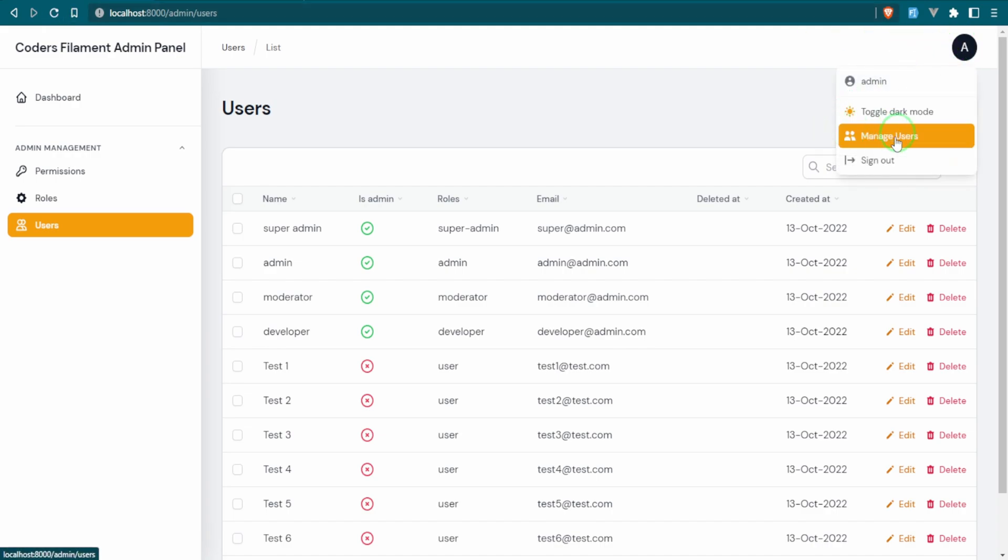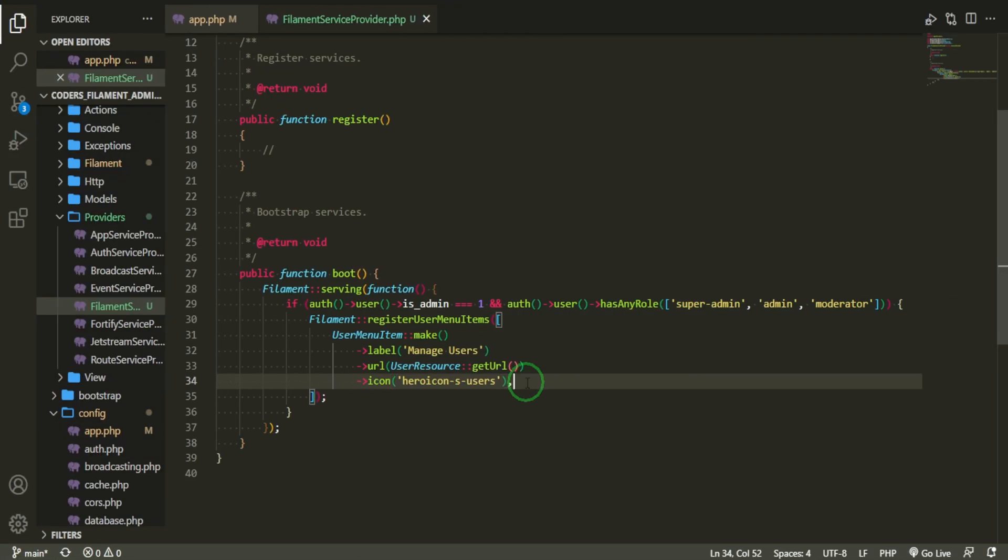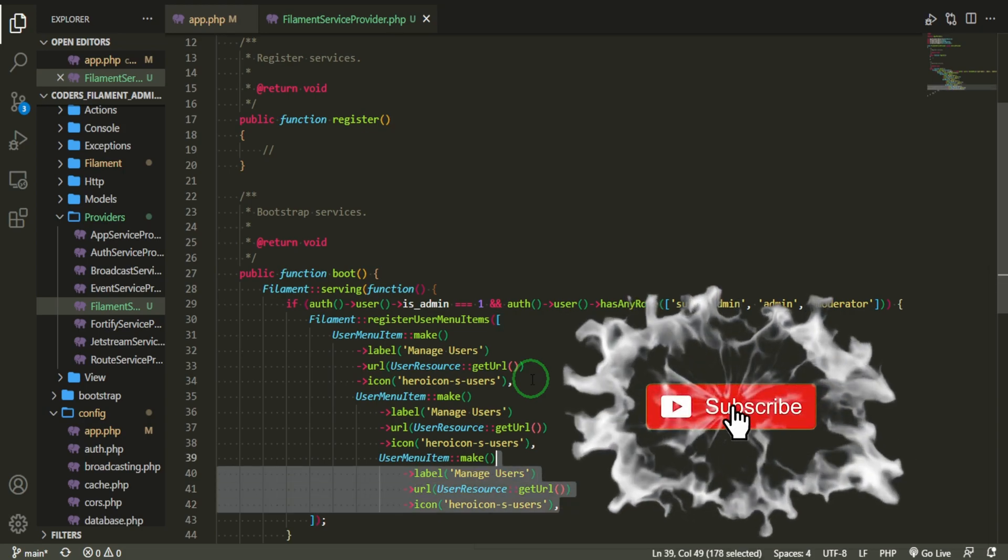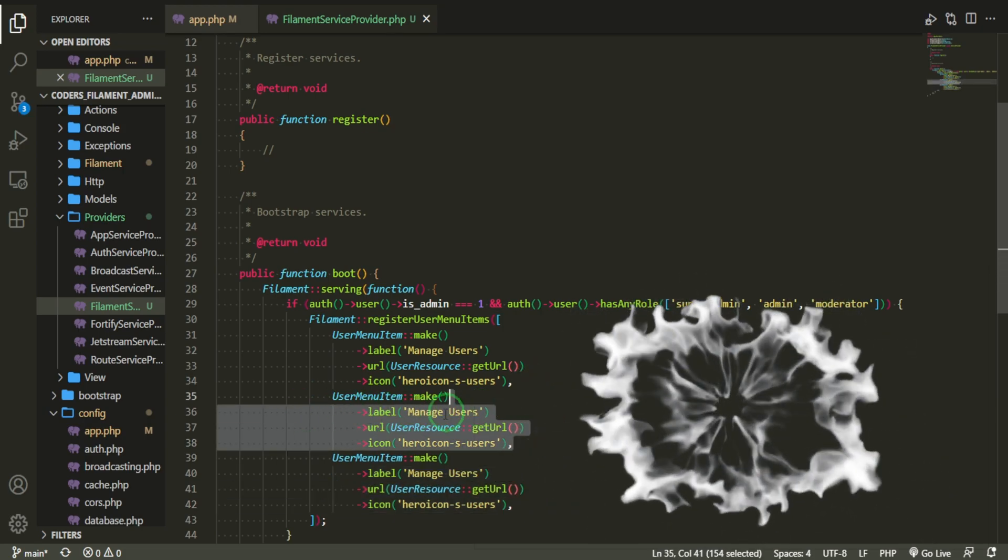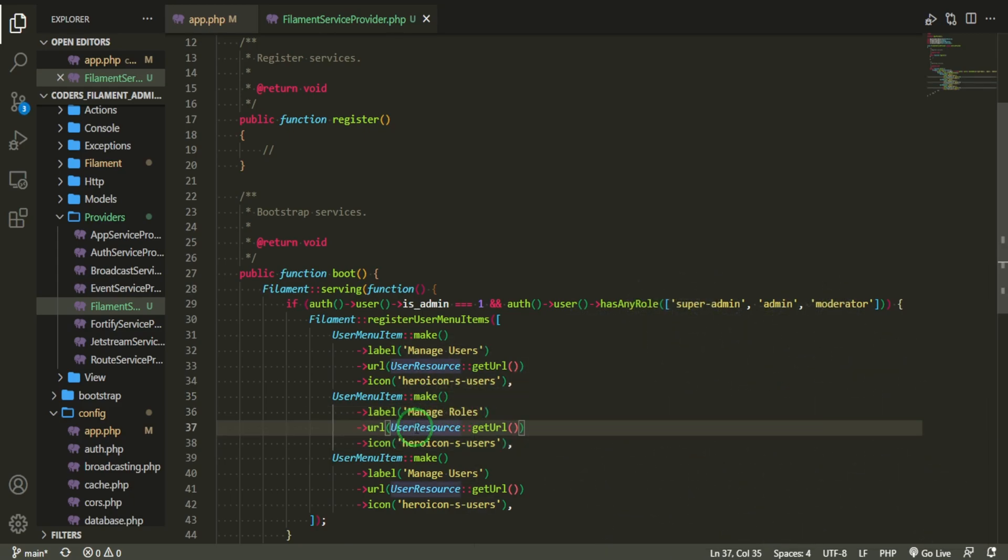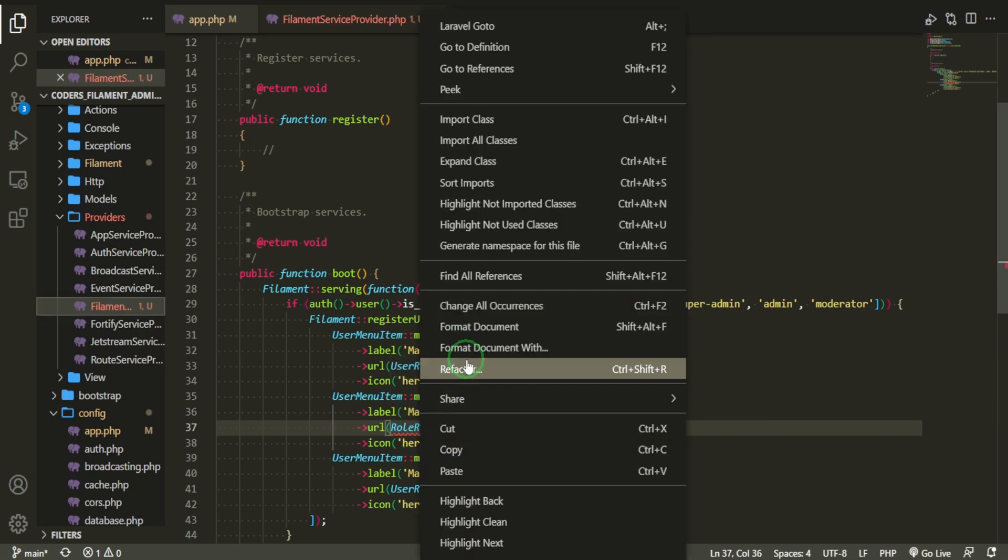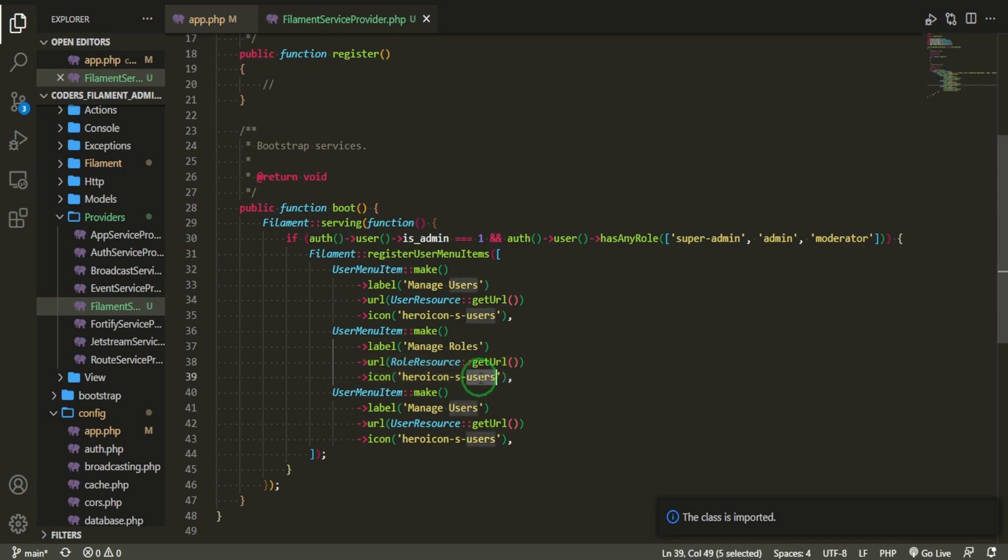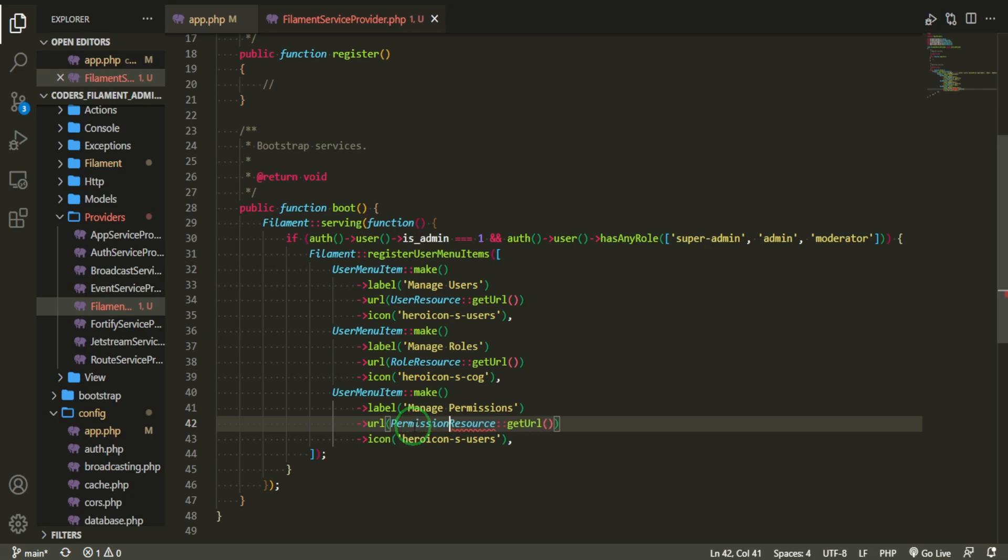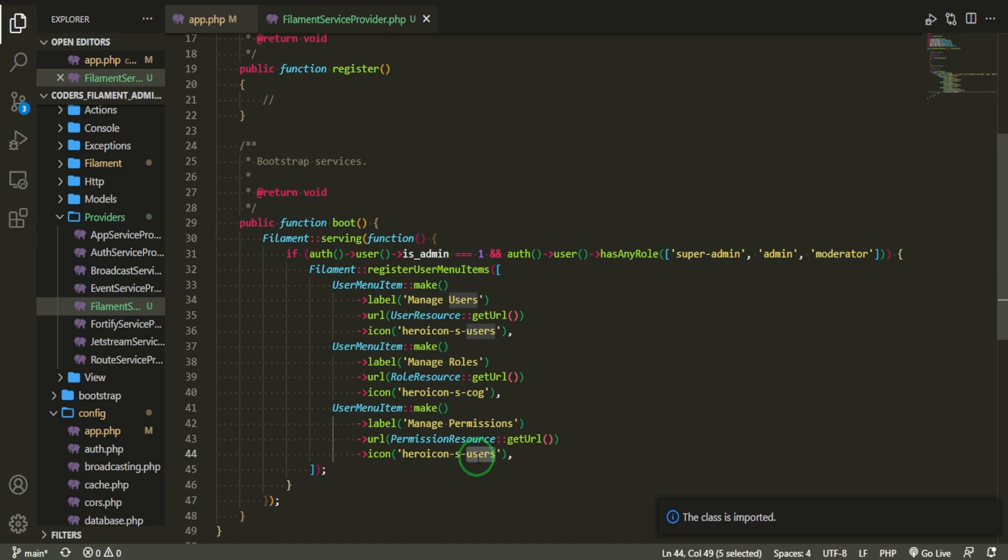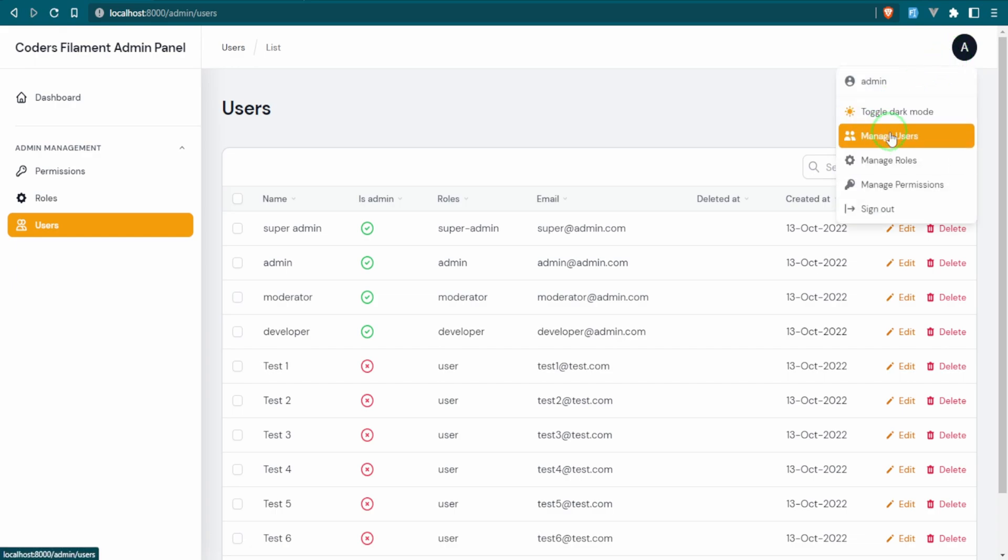Great, so you can see we have manage users here. Let's go and add the roles and the permissions, and then we'll check to see if the developer will also be able to see these. I'm going to go ahead and throw a comma on that, and then I'm going to copy this and paste it twice. Now this user menu item can be manage roles, and we need the RoleResource. The hero icon is solid, and we'll just do a cog for that one. This one will be permissions, PermissionResource, and the icon will just be a key.